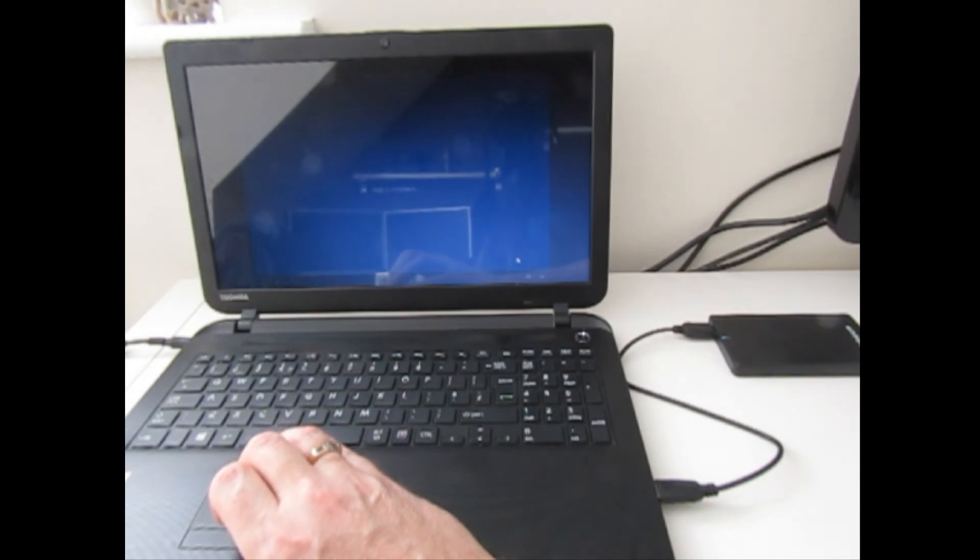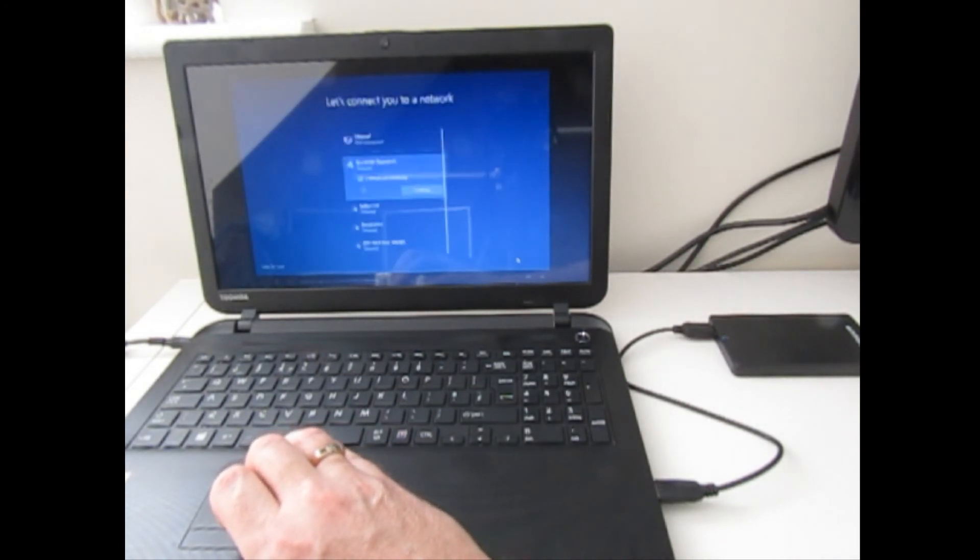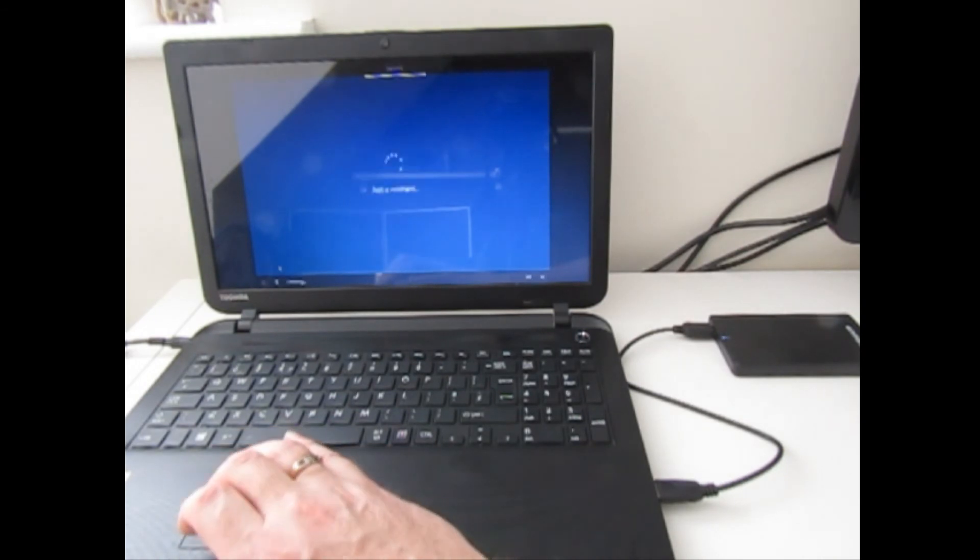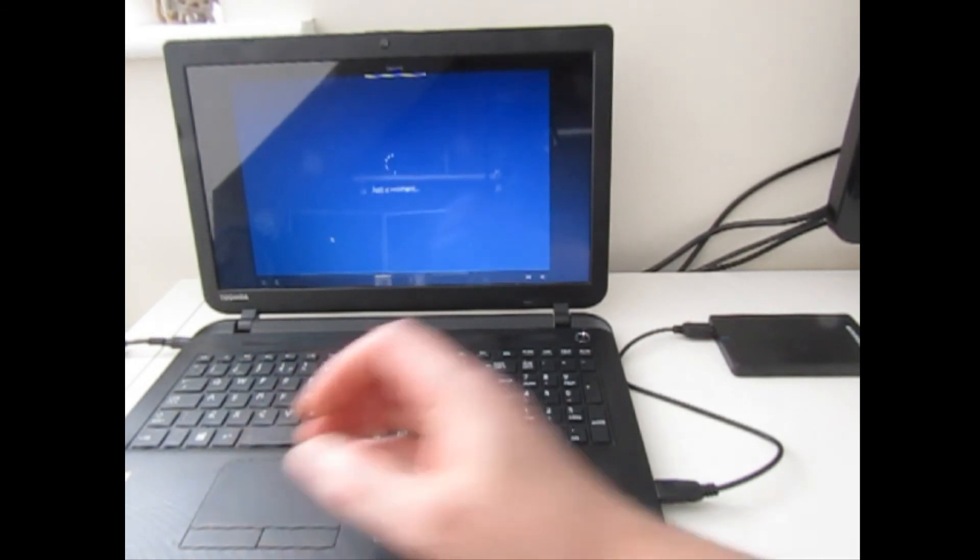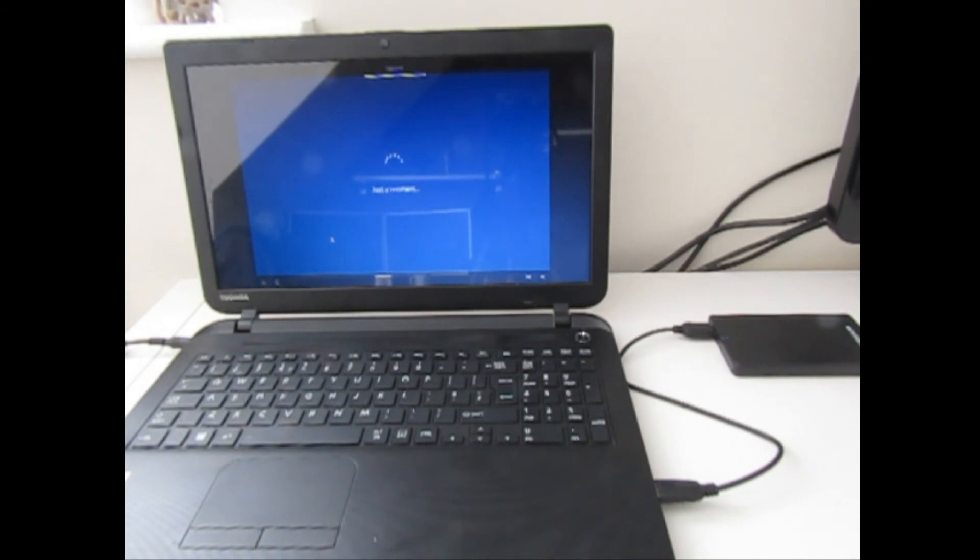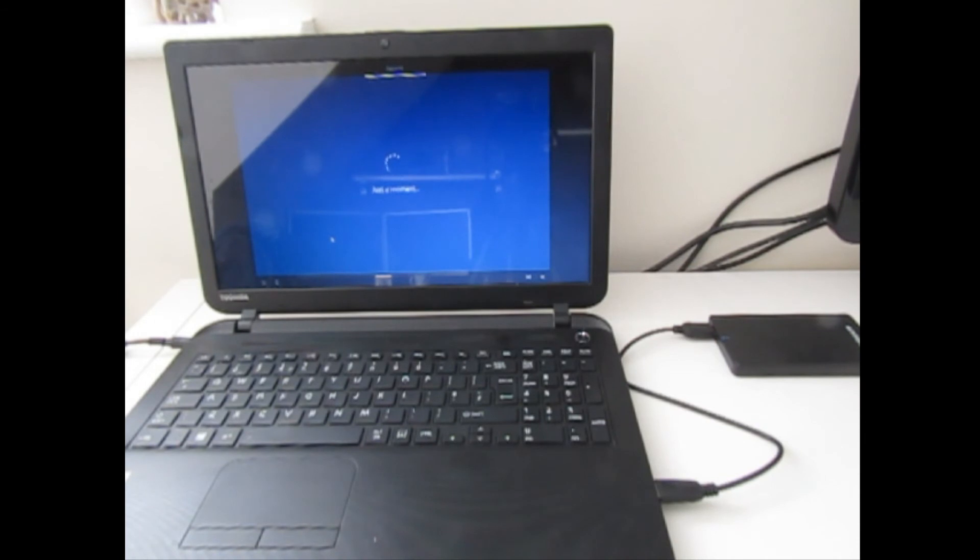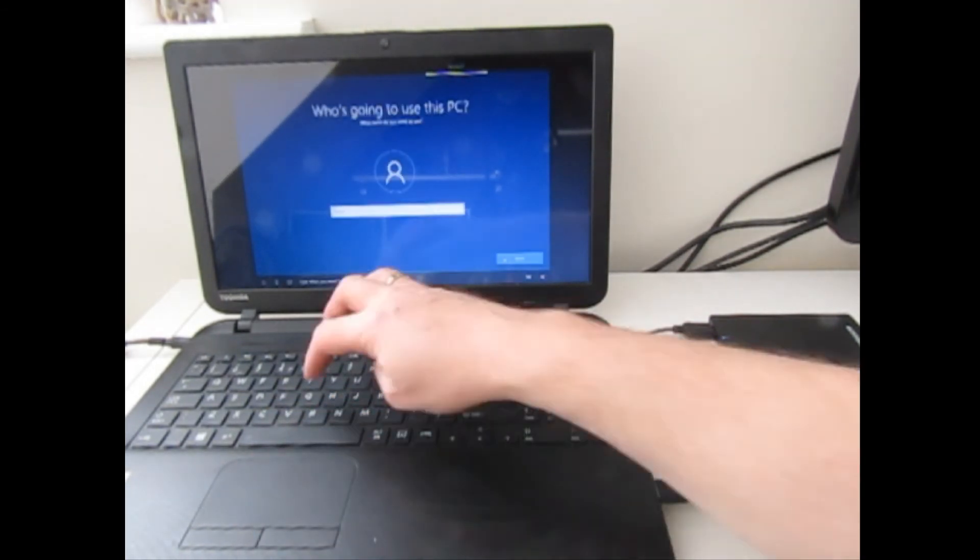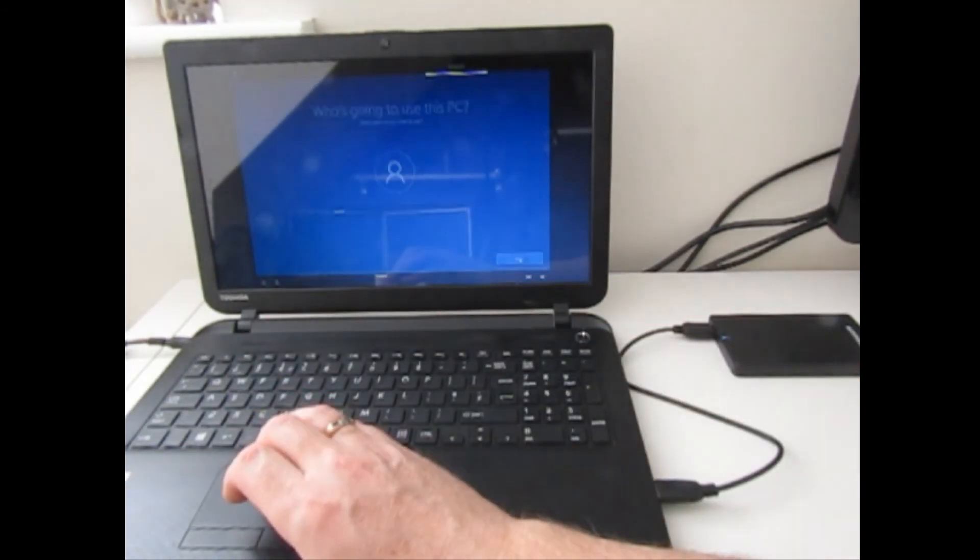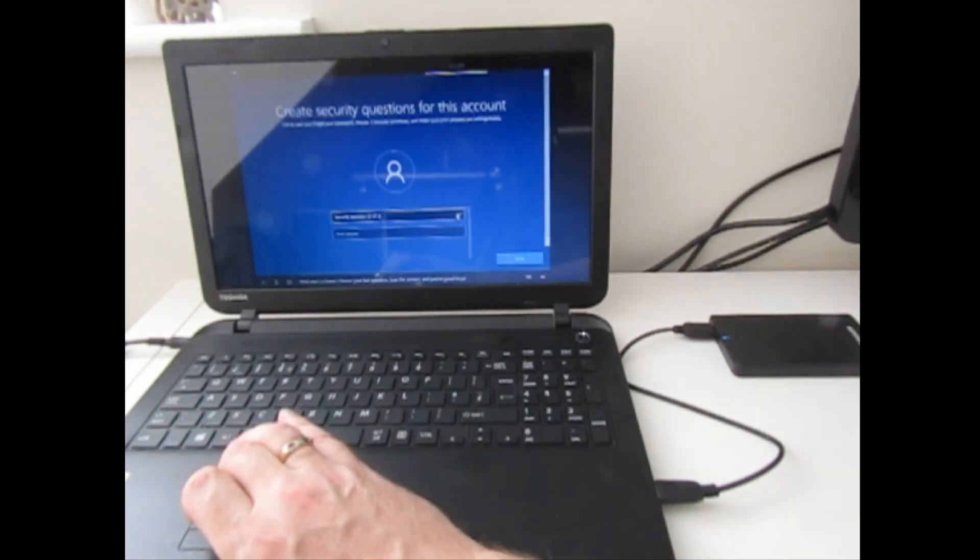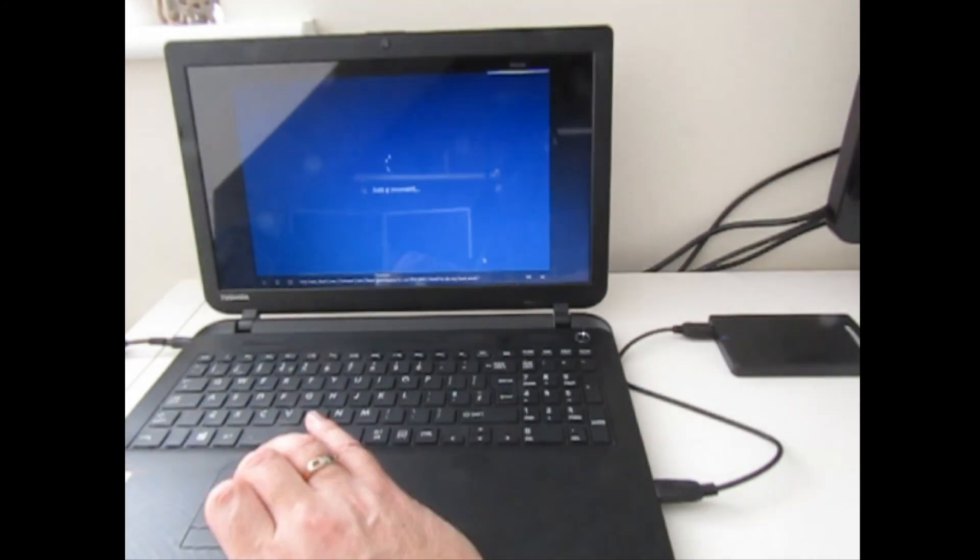I'm going to skip the part where I connect to the network because it's a bit difficult trying to put in my Wi-Fi password with one hand, so we'll skip that part.